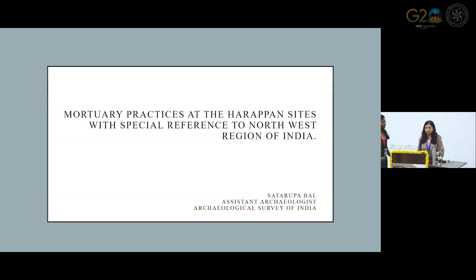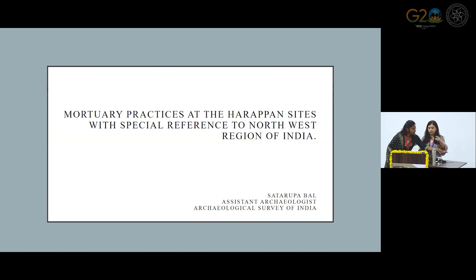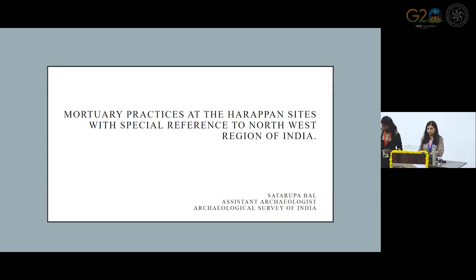My topic is the mortuary practices at the Harappan sites, with special reference to the northwest region of India.